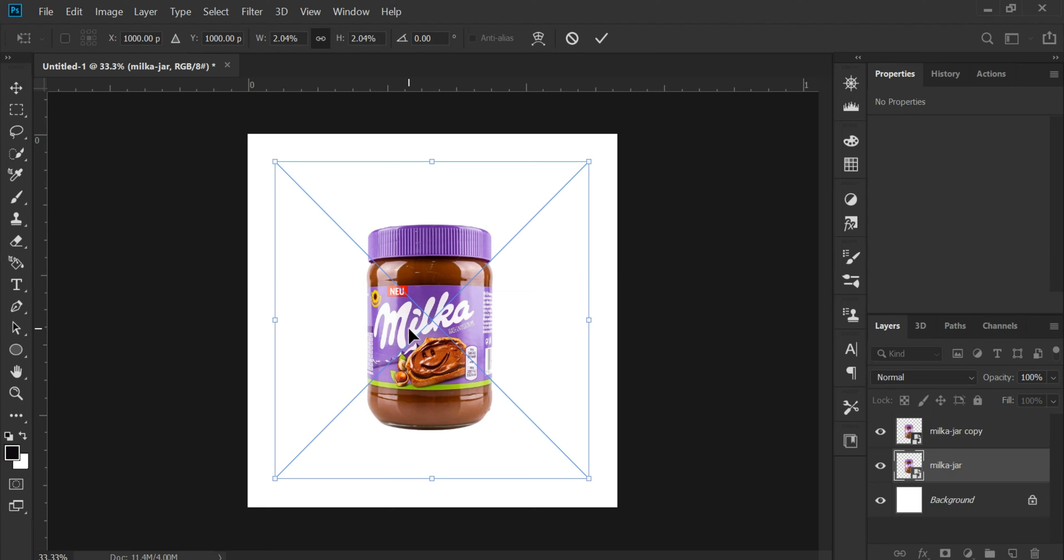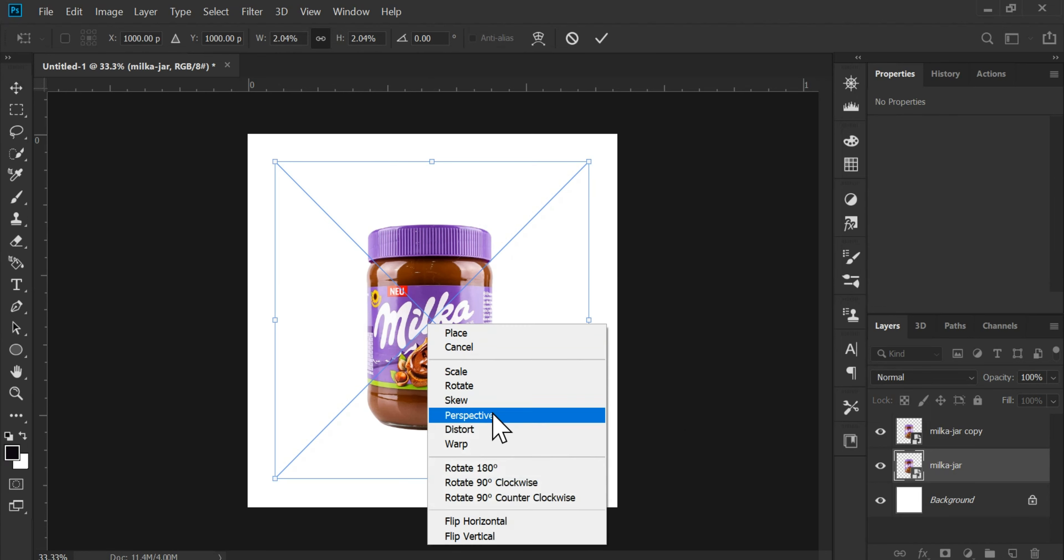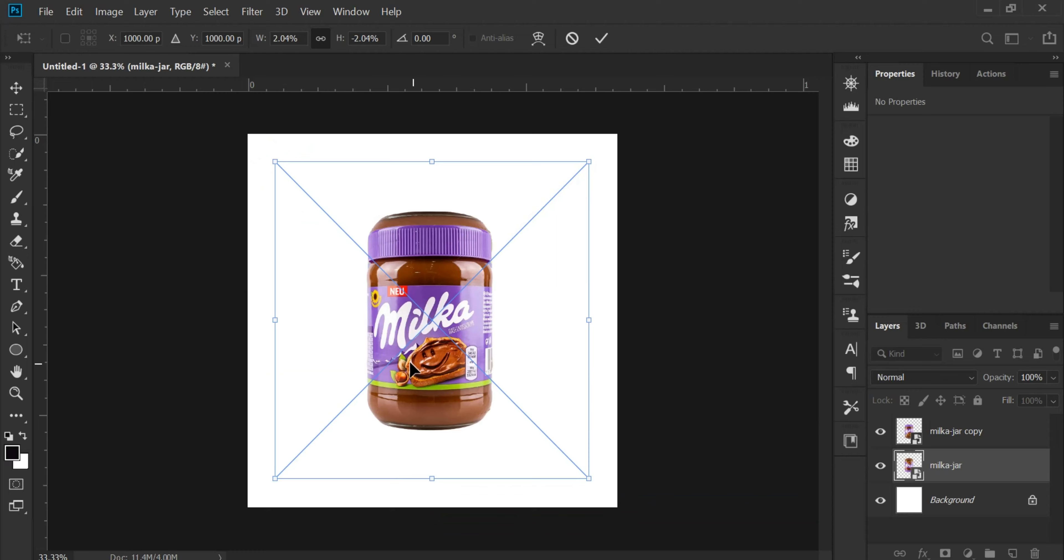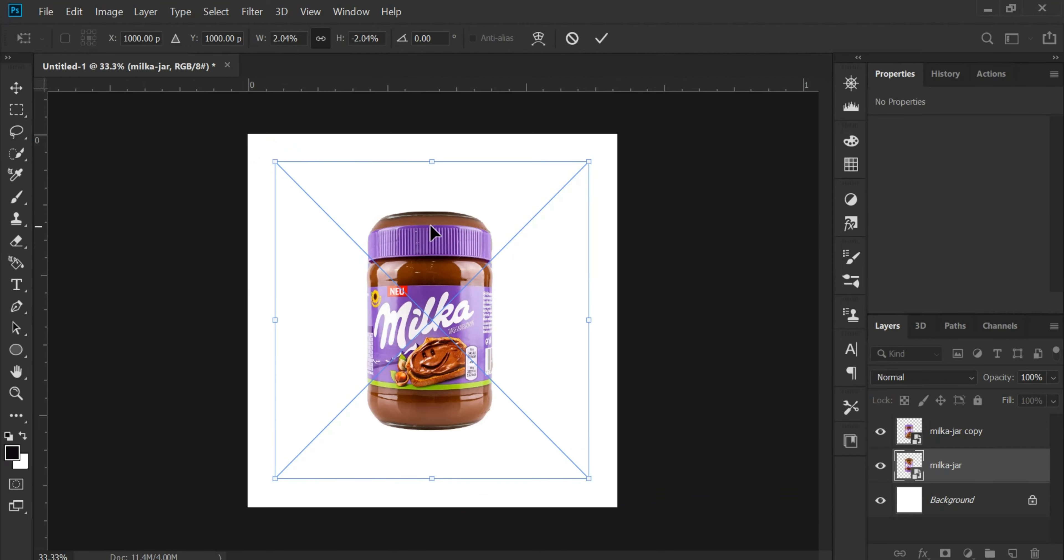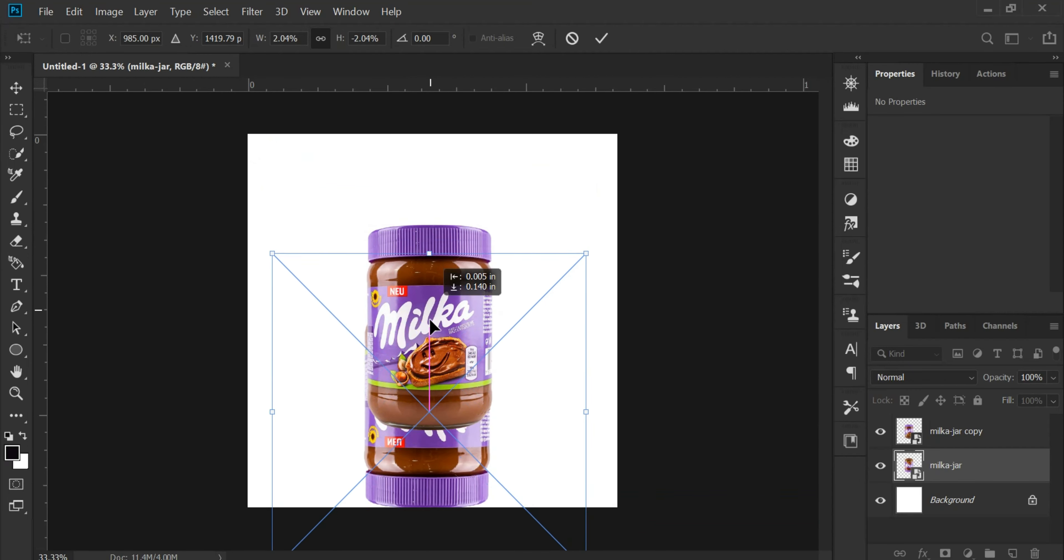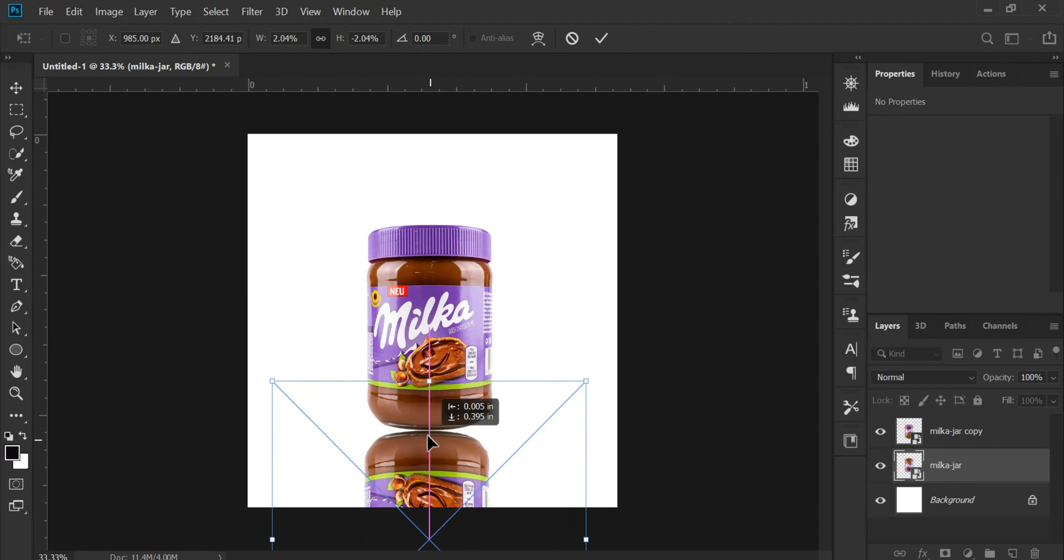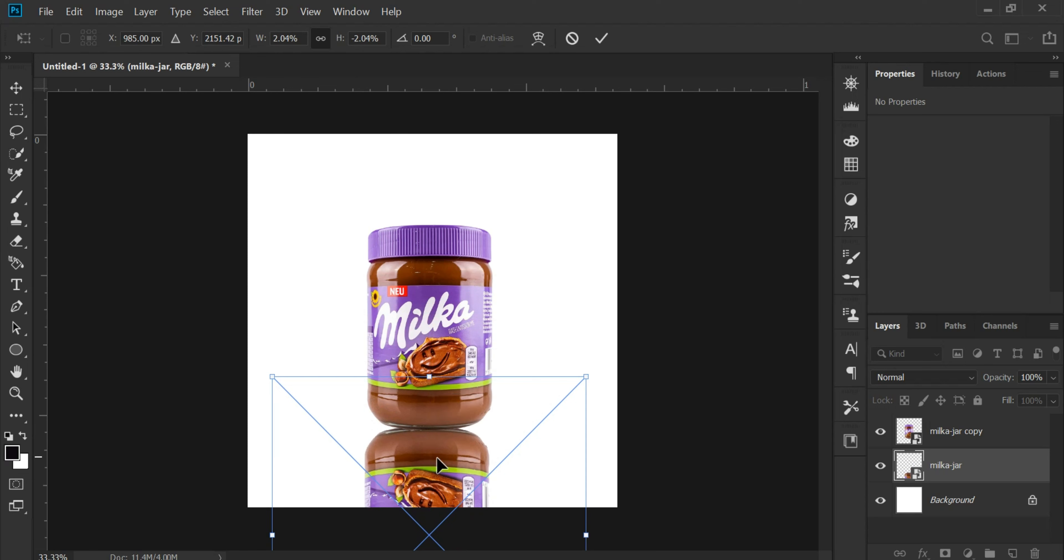Hit Control plus T again. Now, right click with your mouse and select Flip Vertical. This will flip our copied layer upside down. Let's drag this flipped layer down to align with the bottom of our original product.